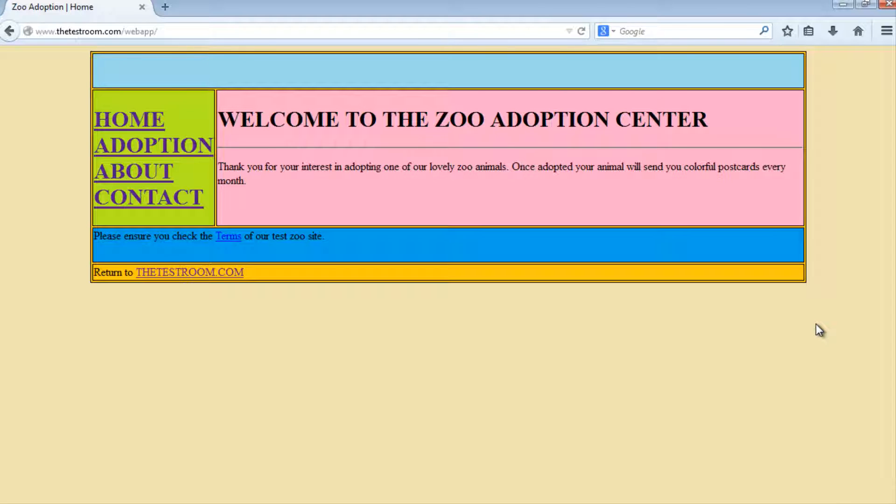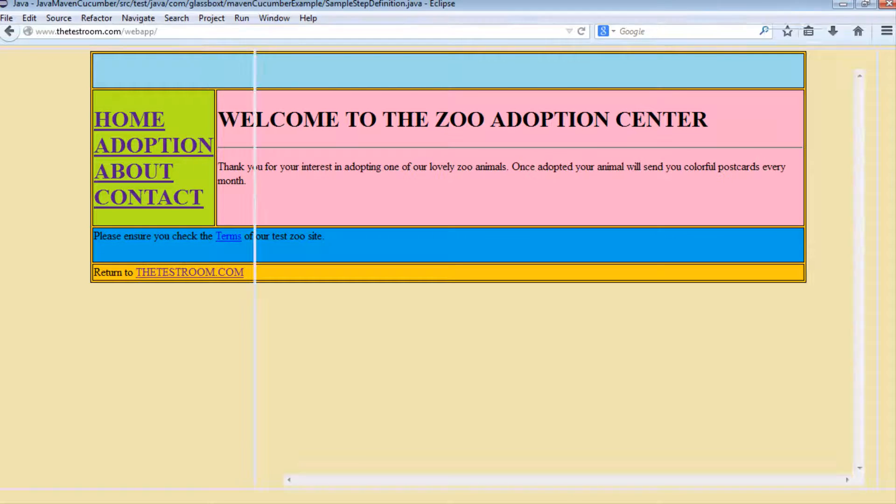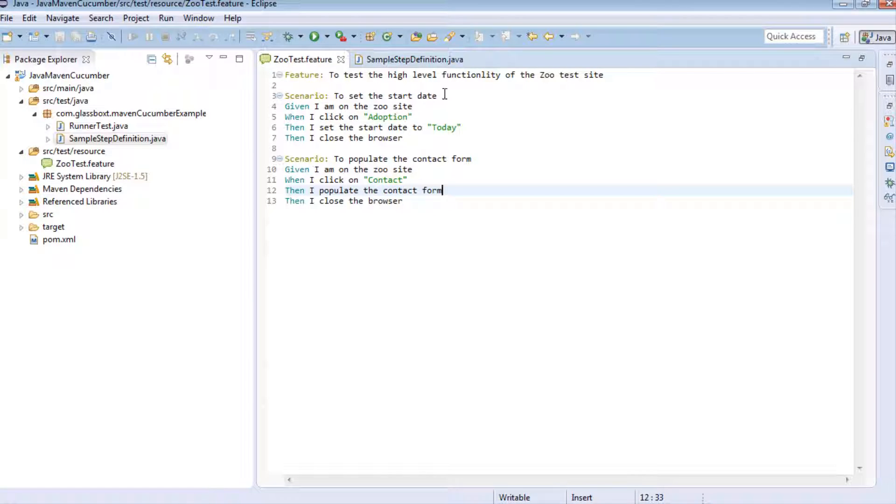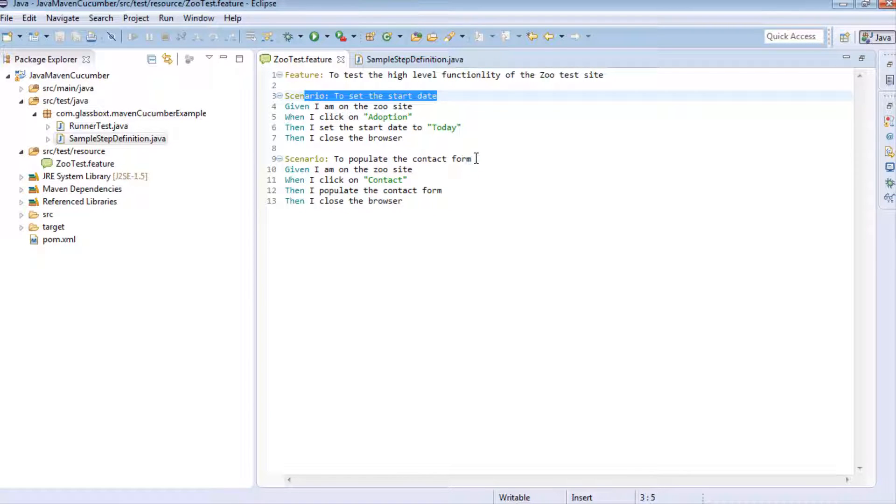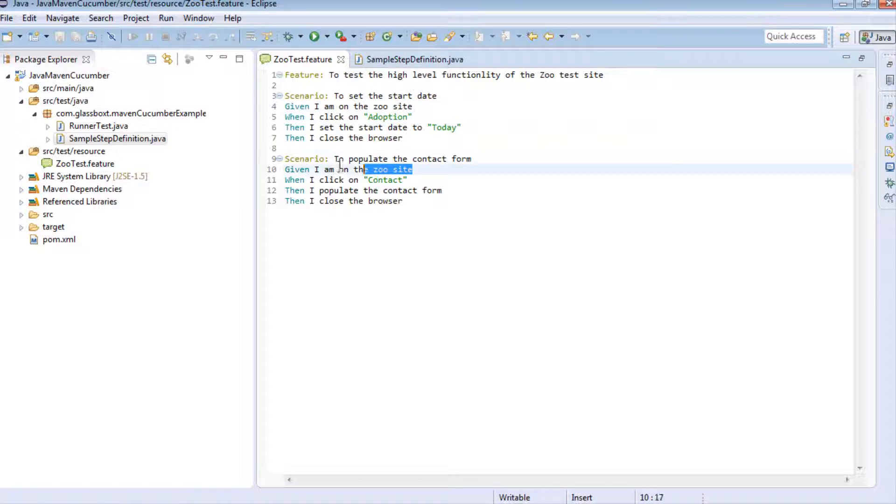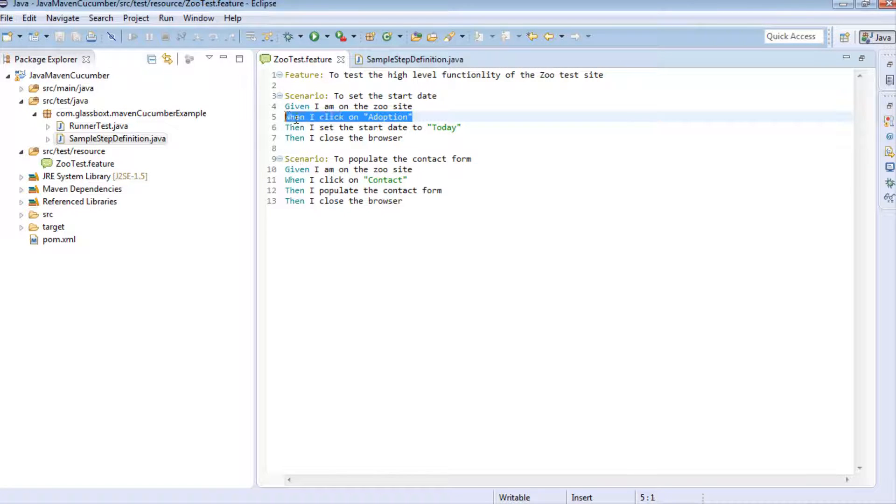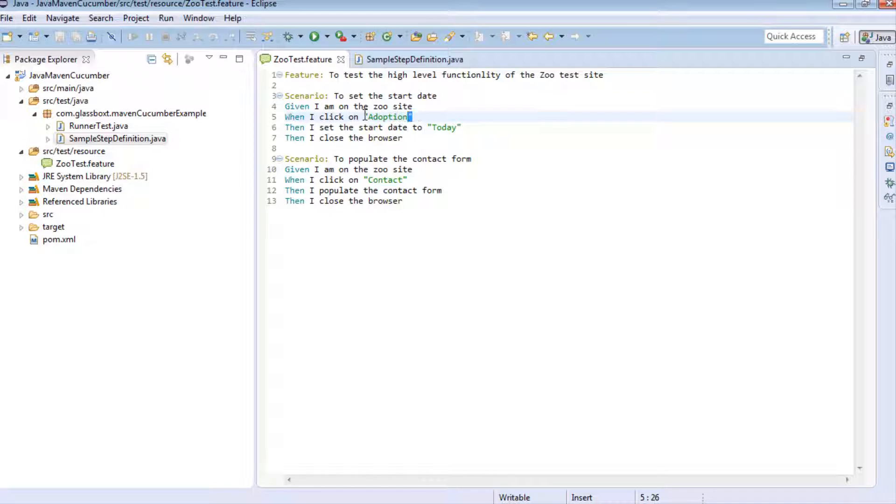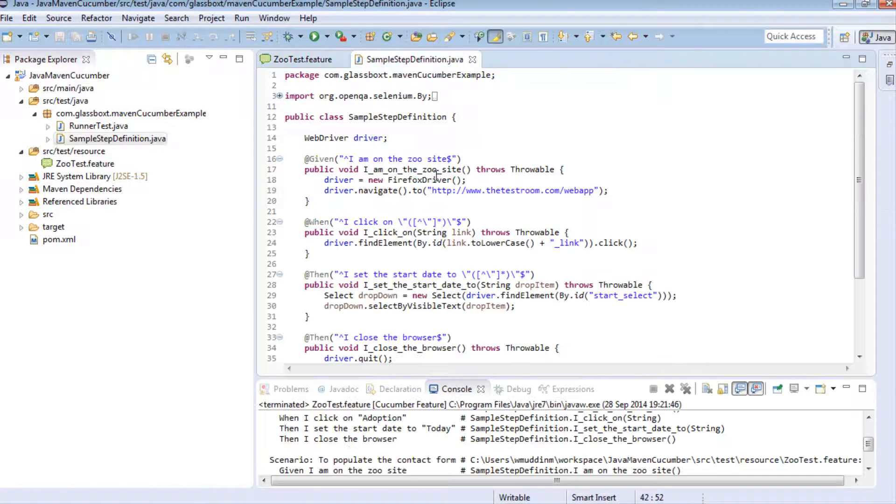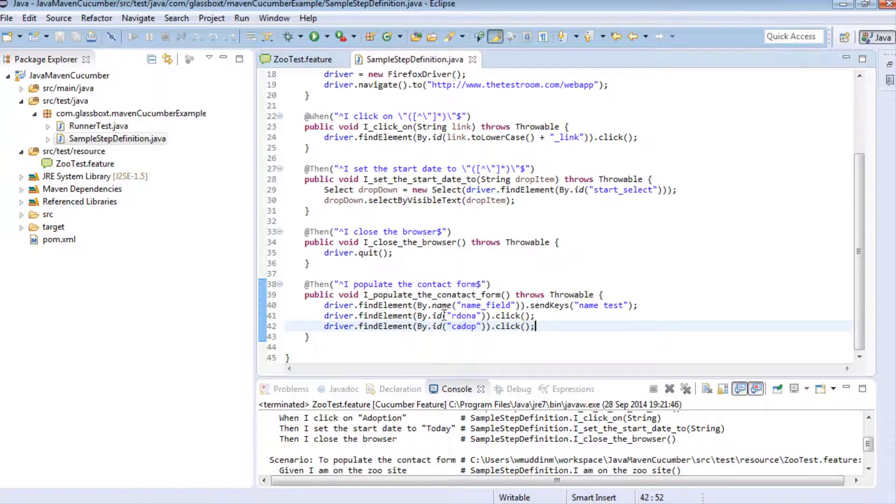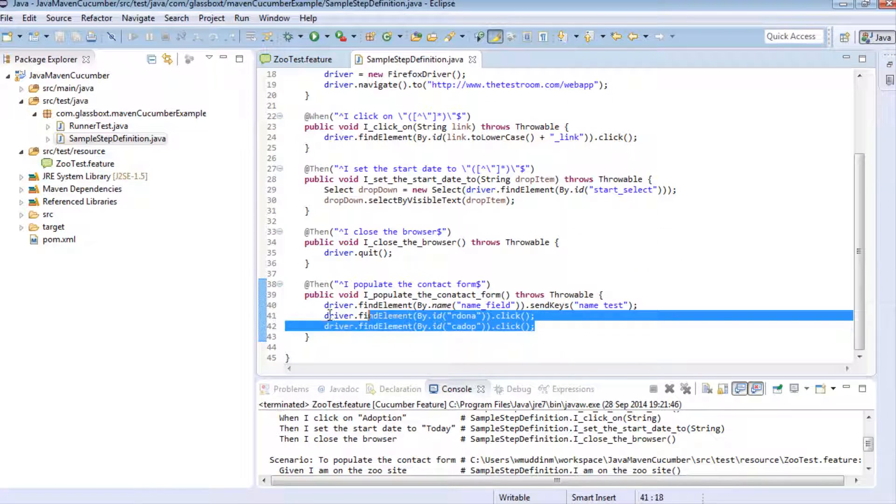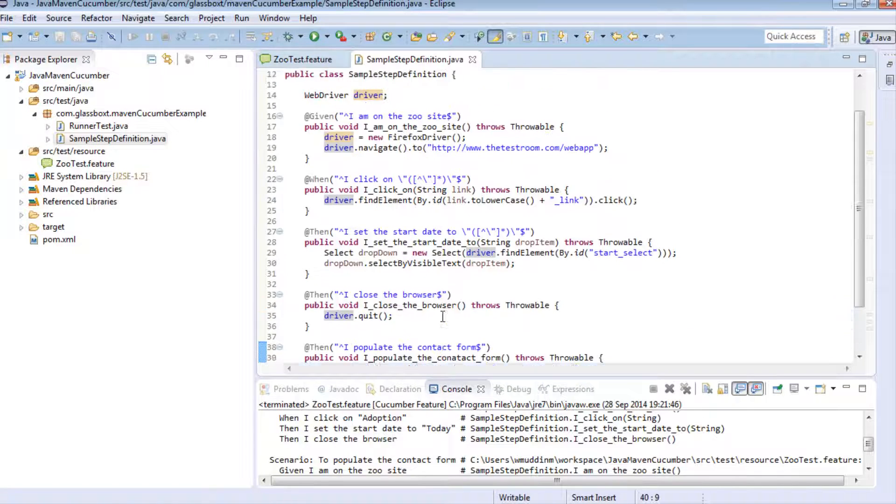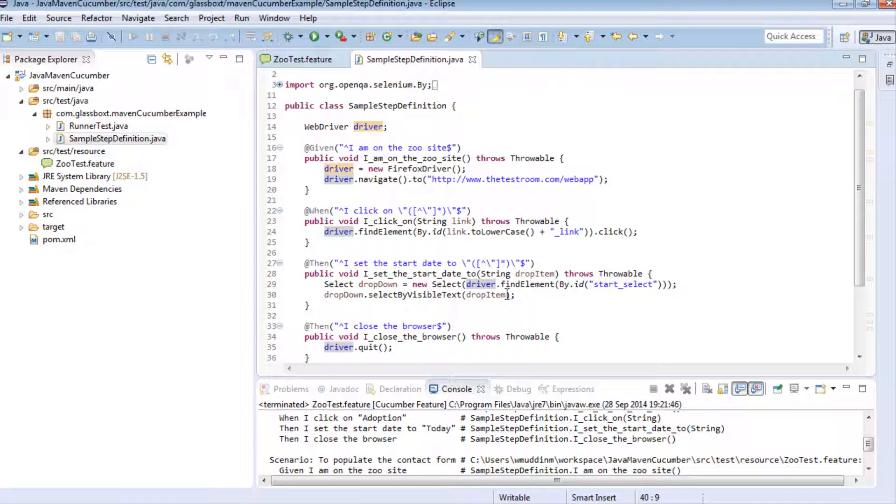In a feature file, when you have multiple scenarios with multiple steps, each step might do something different or similar things. In this case, we're repeating the given step where we're clicking on an adoption link in one scenario and on the contact link in another scenario, but effectively they're still the same step but we are passing different parameters. In our steps we do different things, so in this particular one where we say populate contact form, we're clicking on certain fields, populating certain fields, or selecting things from drop down boxes and so on.